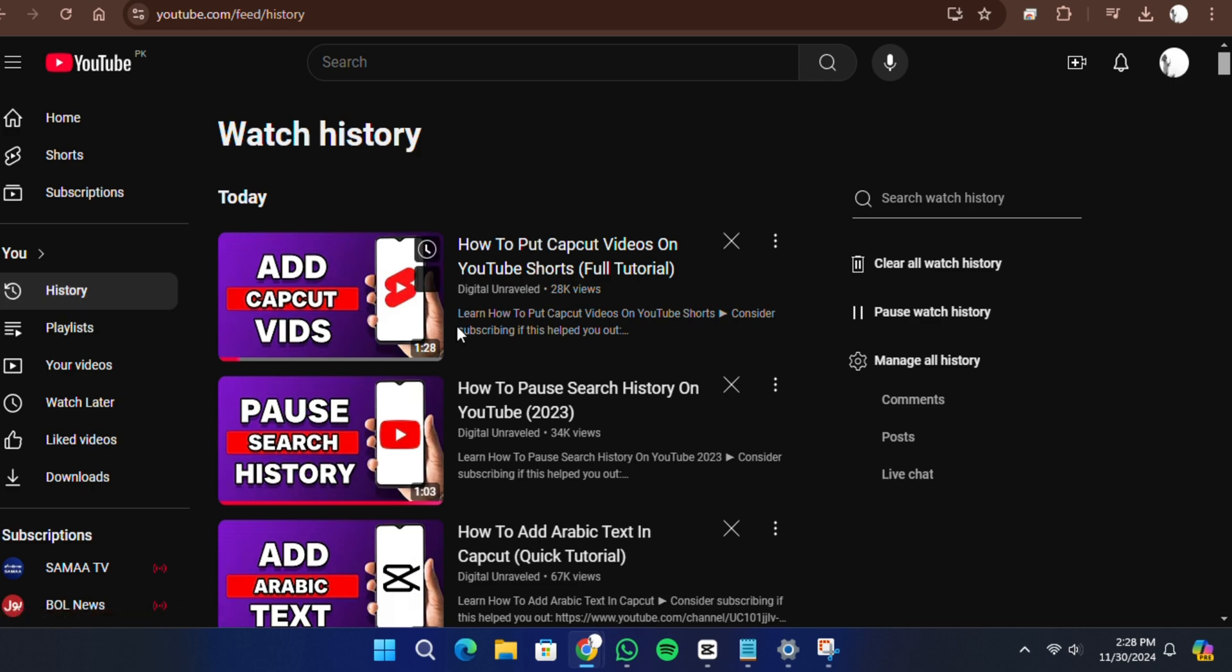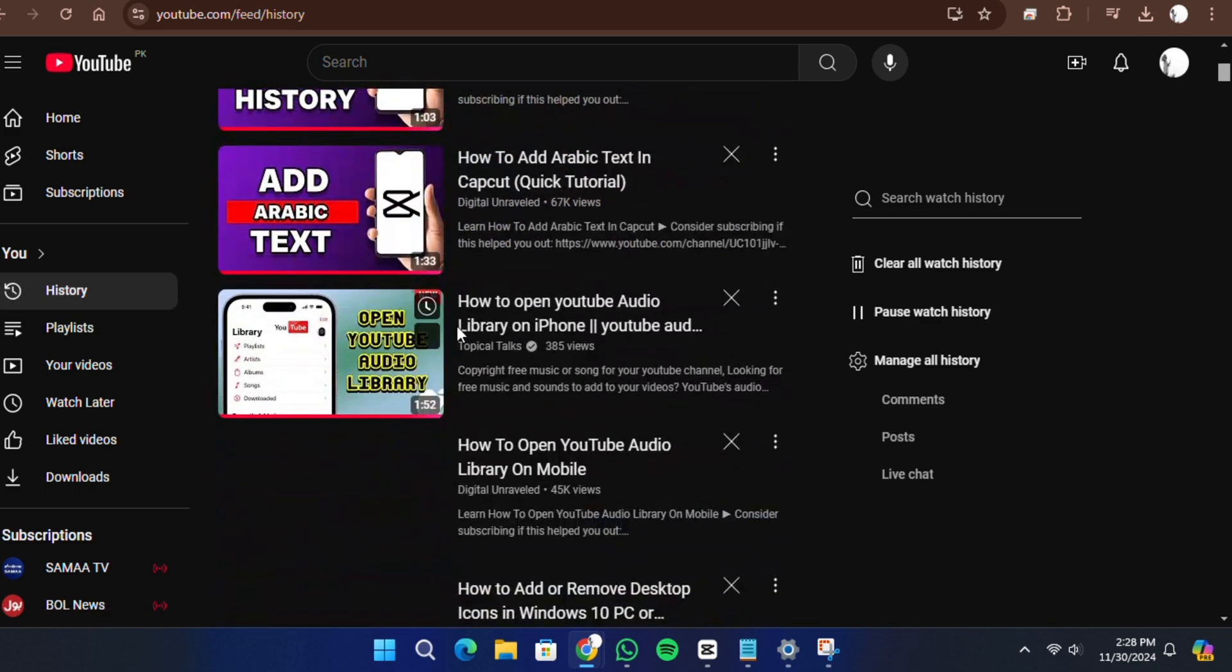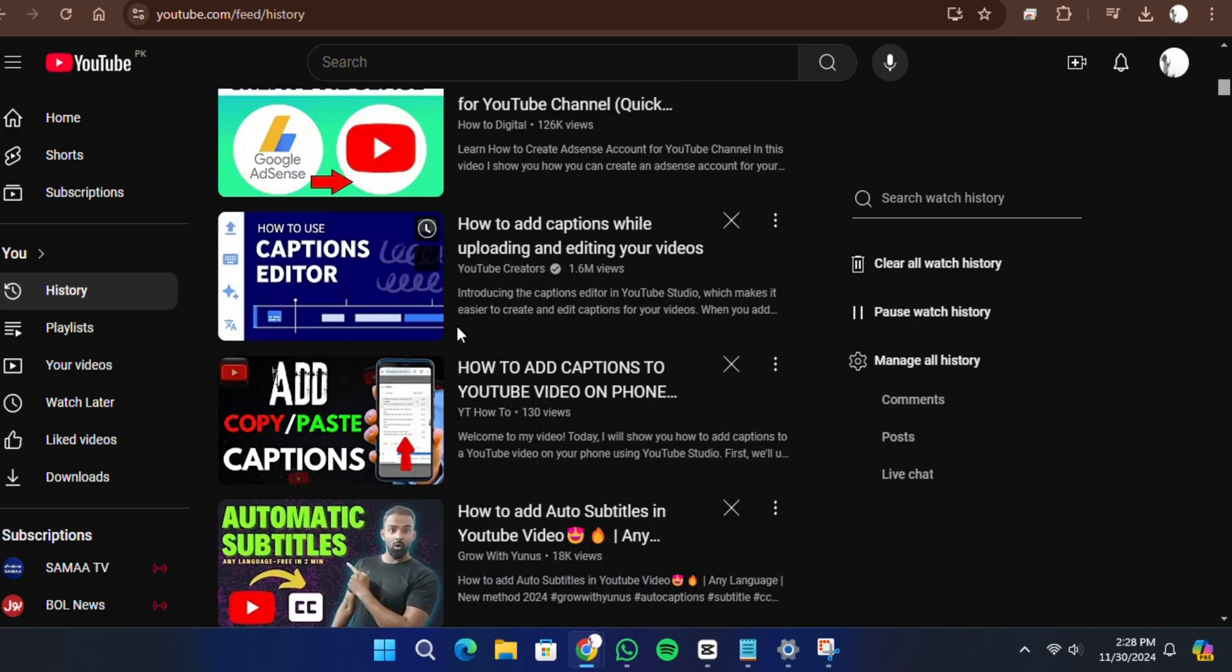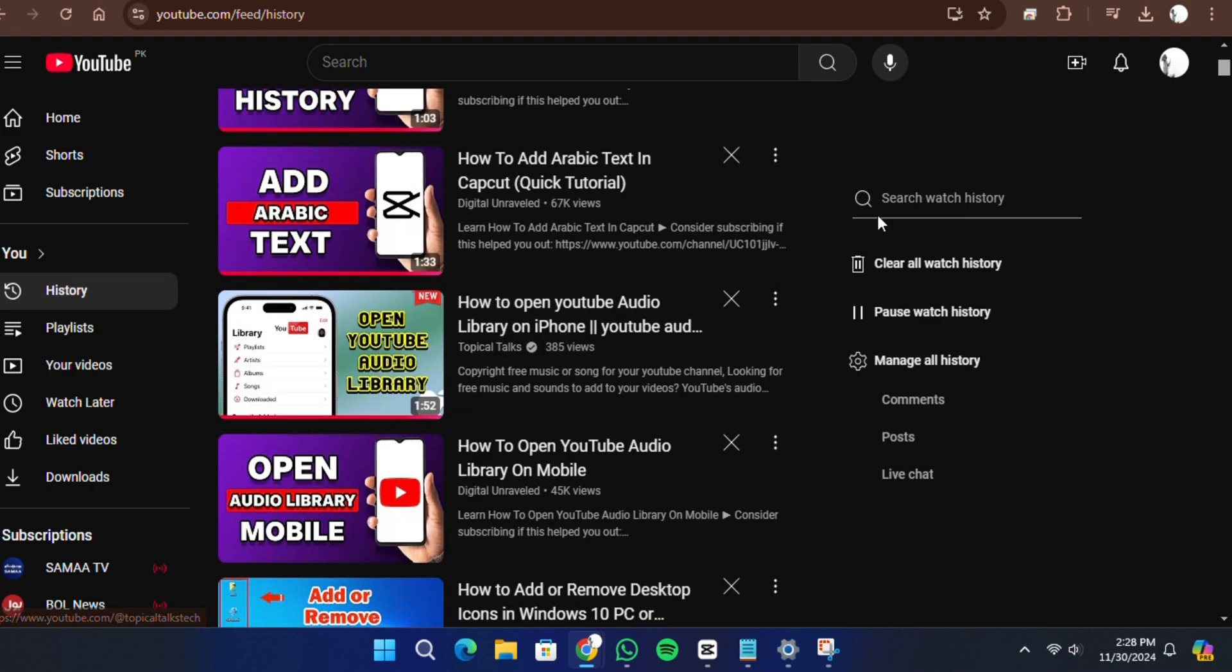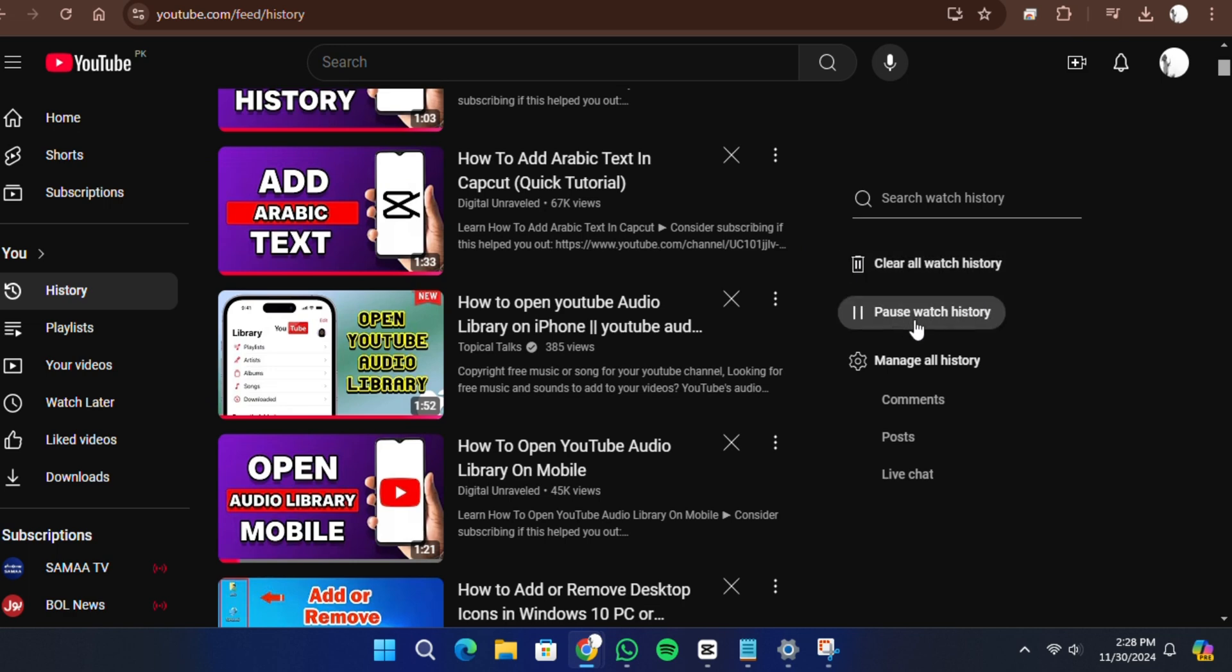On the history page, at the right side of this page, you will see these options: 1 Clear All History, 2nd Pause Watch History, and 3rd Manage History.